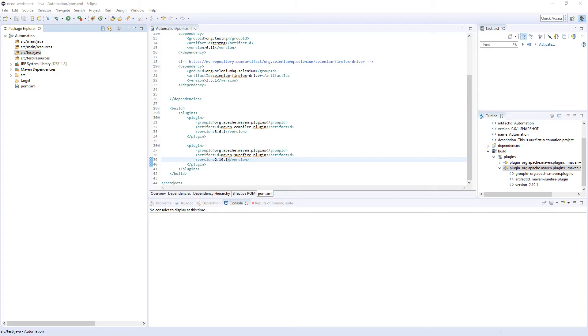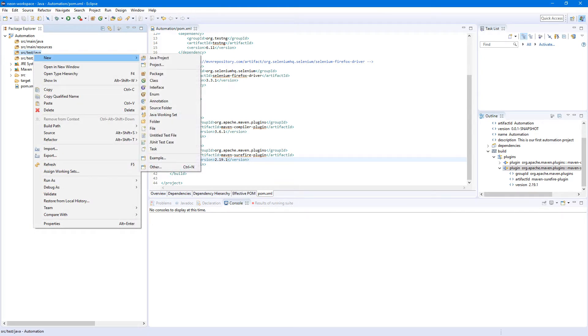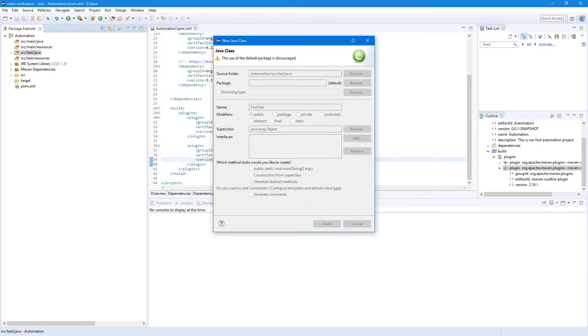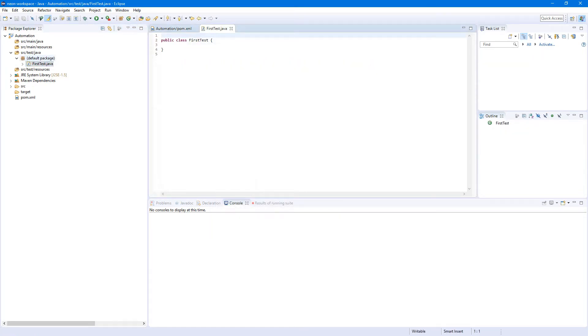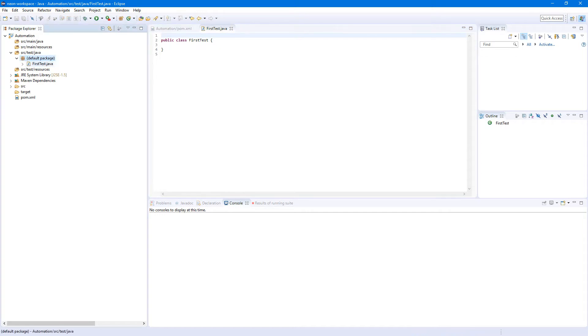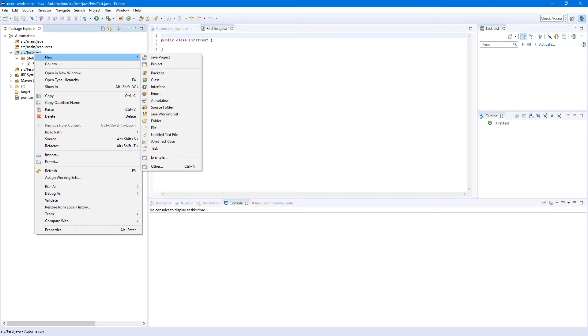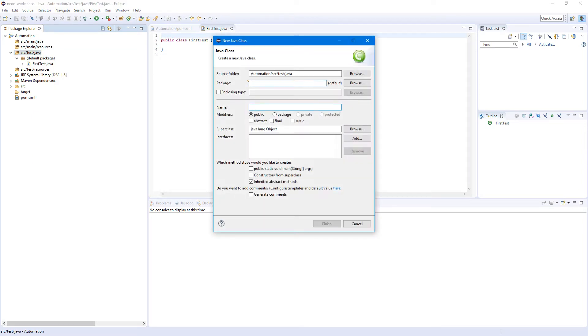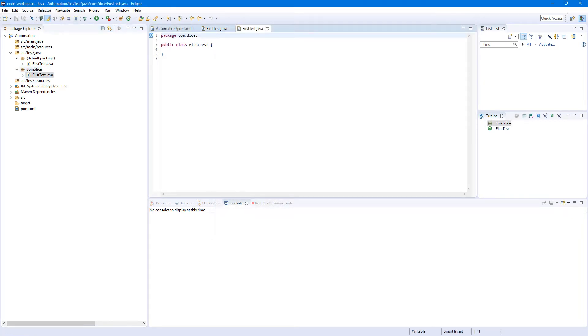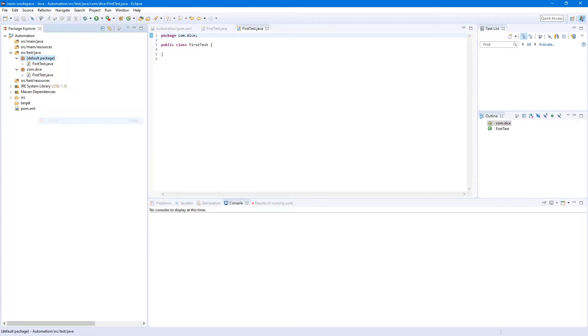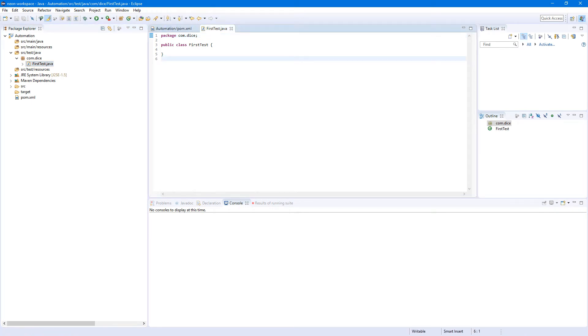So first of all let's create our first test. In this package source test java just right click, new class, and let's name it FirstTest without spaces. Finish. Oh yeah, the default package, I forget to add a package. Let's do it again. Let's create class but put it into com.dice. Okay yeah so now it looks better, so let's remove the first one. Okay so we have base for our first test.